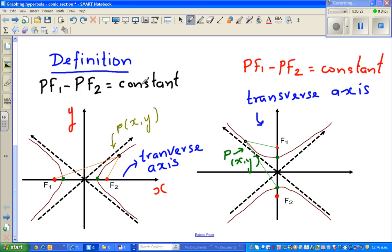Whatever the number, it is always constant — it can be positive or negative. In the vertical case, the transverse line is your y-axis. This point is called the center. The center of the hyperbola is (0, 0) in both cases.